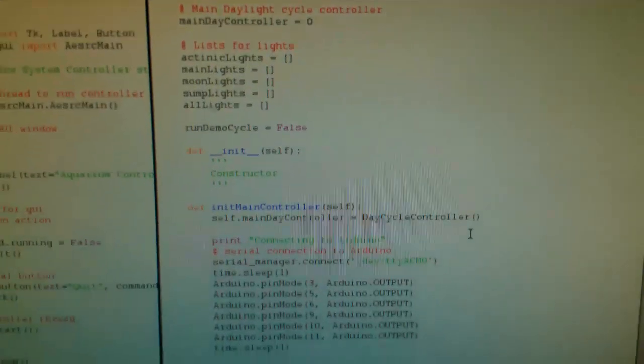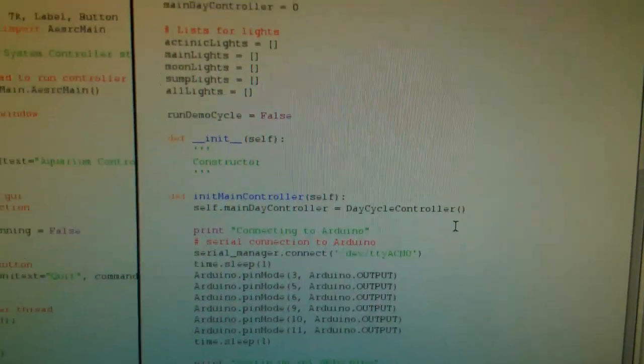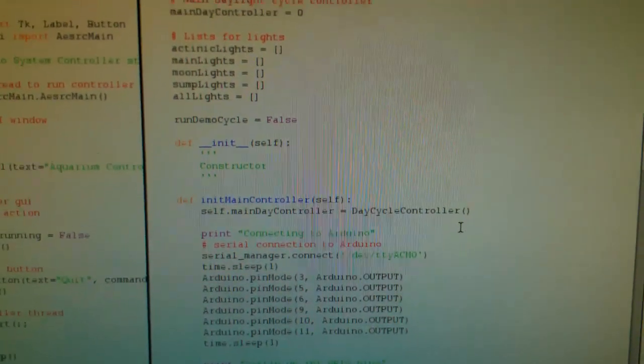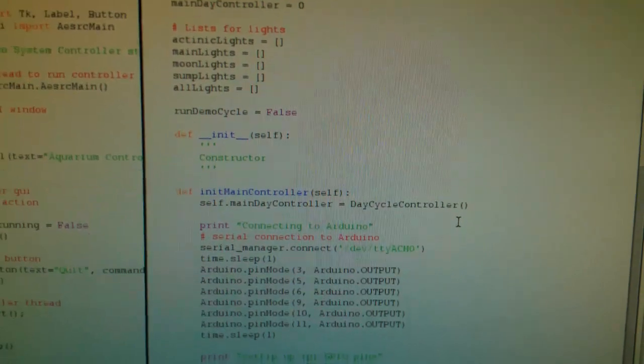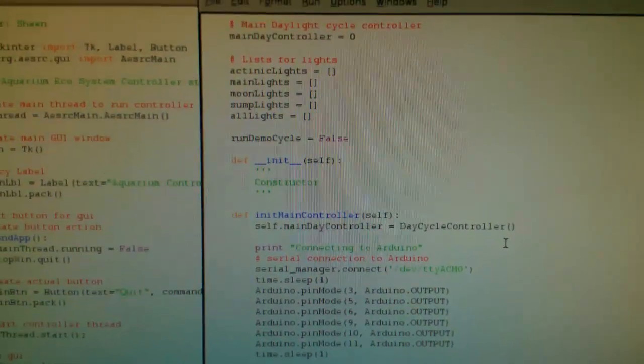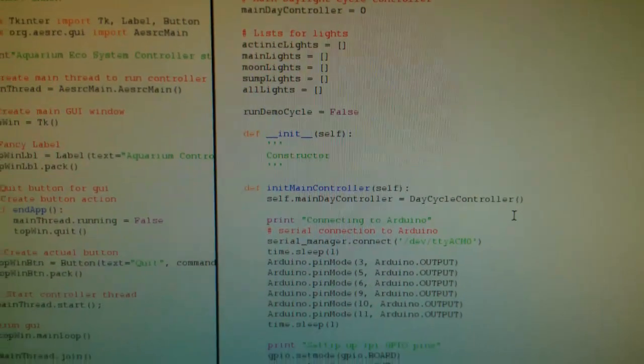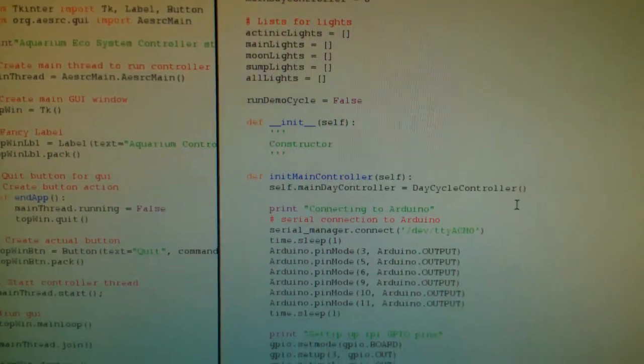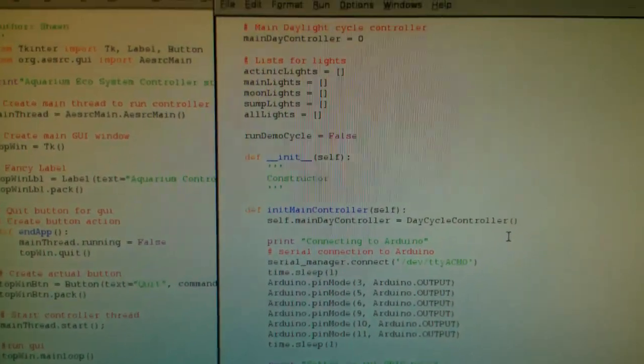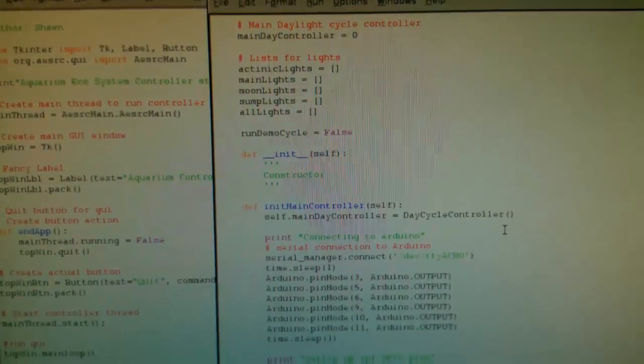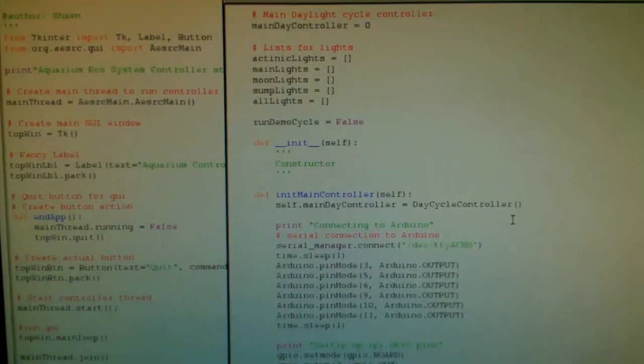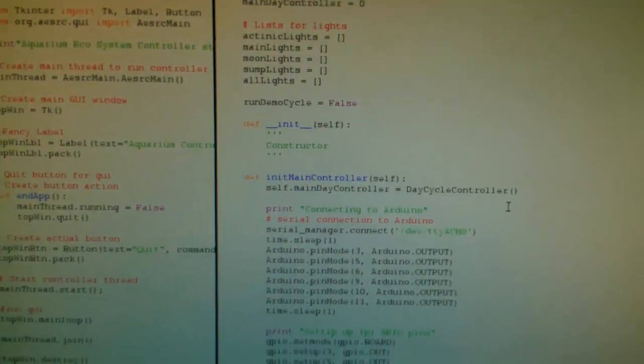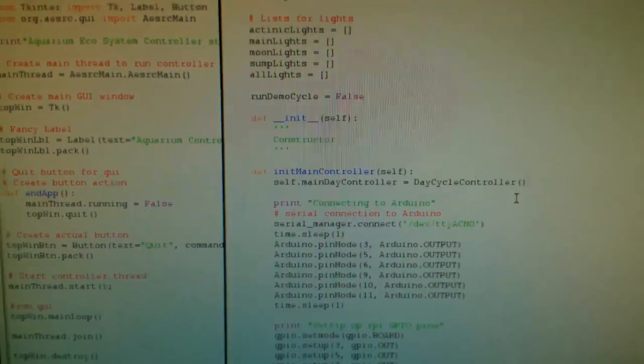So just a quick look at some of the code. I did post my code up to GitHub. Again, this is my first time with Python, so if it's kind of messy or sloppy, I'll eventually get it all cleaned up. But it'll be on GitHub, I'll throw a link out there for you guys if you want to check it out or give me some pointers.